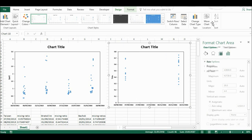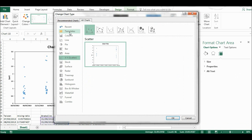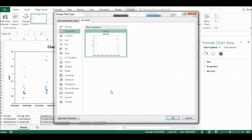These templates will be available in whatever worksheet you're in, as long as you're using the same computer. You can also have more than one different kind of chart template saved.